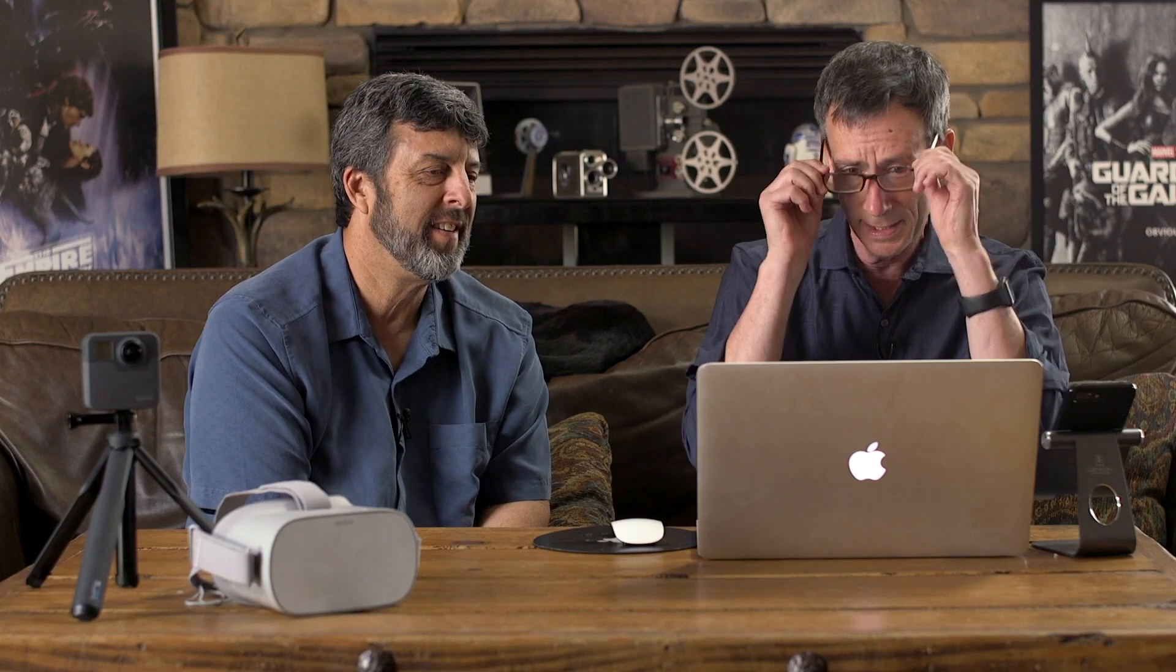And there's a new Mac Break title outro right there—that's awesome. So just a quick tip on how to combine Ripple Titlemations and Ripple Whips to do something fun. So what do you think, Felix? He doesn't care, he's sleeping. Anyway, thanks Mark. Thanks for watching another episode of Mac Break Studio, and we'll see you soon.